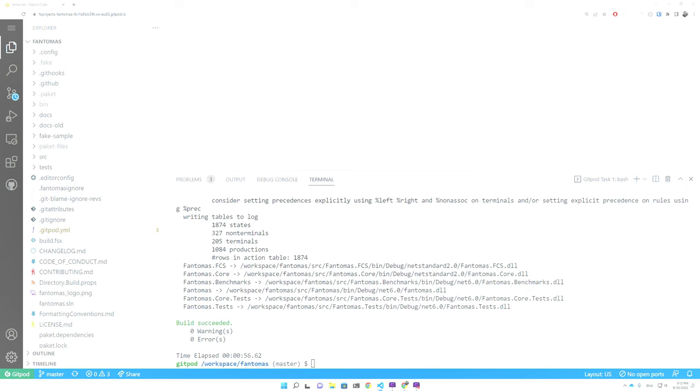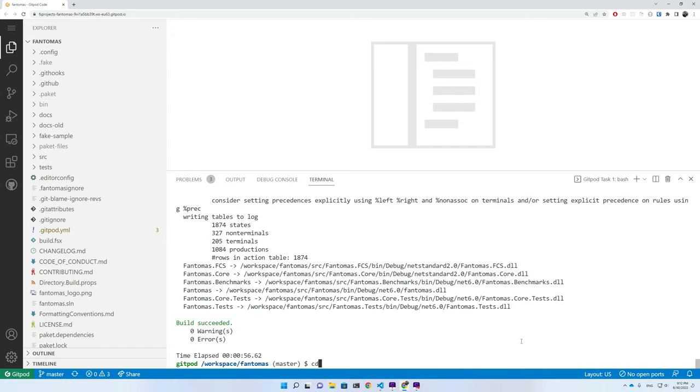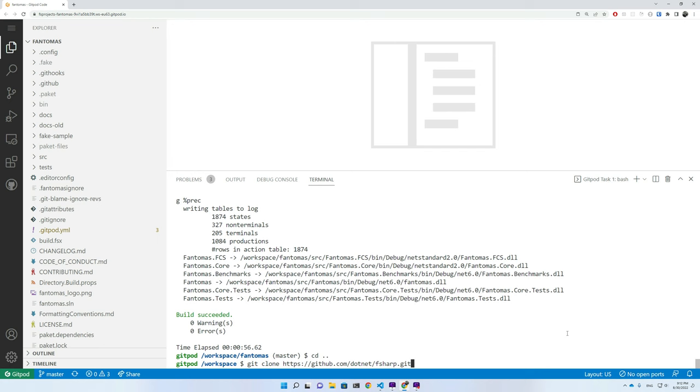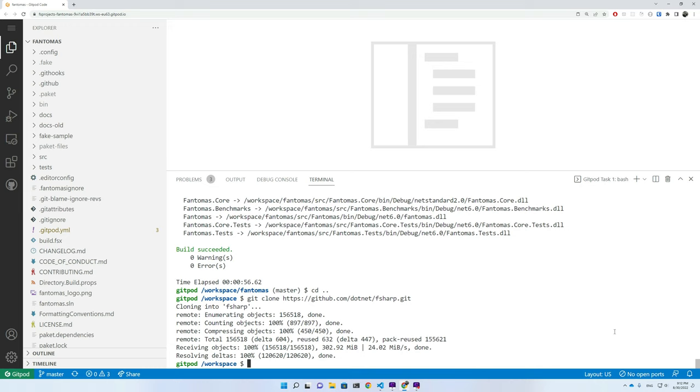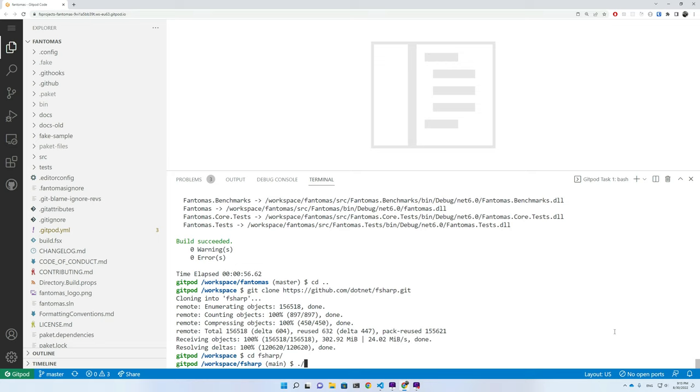Next I'm going to clone the F# compiler. So let me go one folder up, do a git clone of the dotnet F#, and I can go to the F# repository and execute the build script.